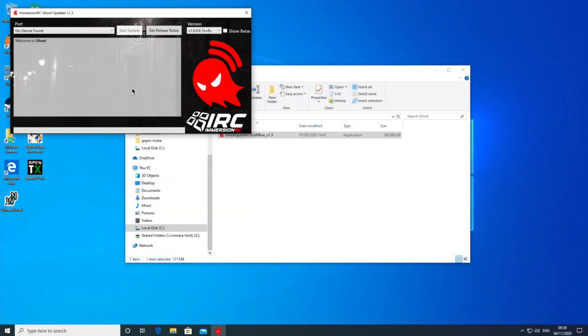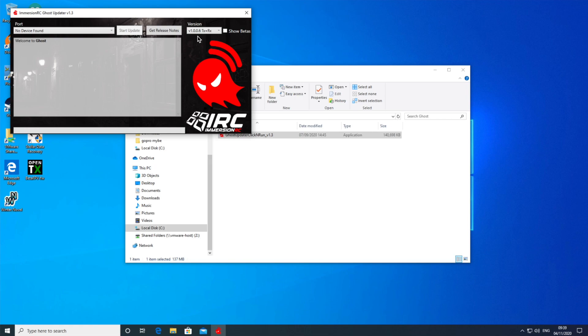Okay, so I'm going to try and update the Ghost here because they've released the 1007 in beta. Although I've got 1005, the 1006 had a problem with not recovering from a failsafe after a long period.